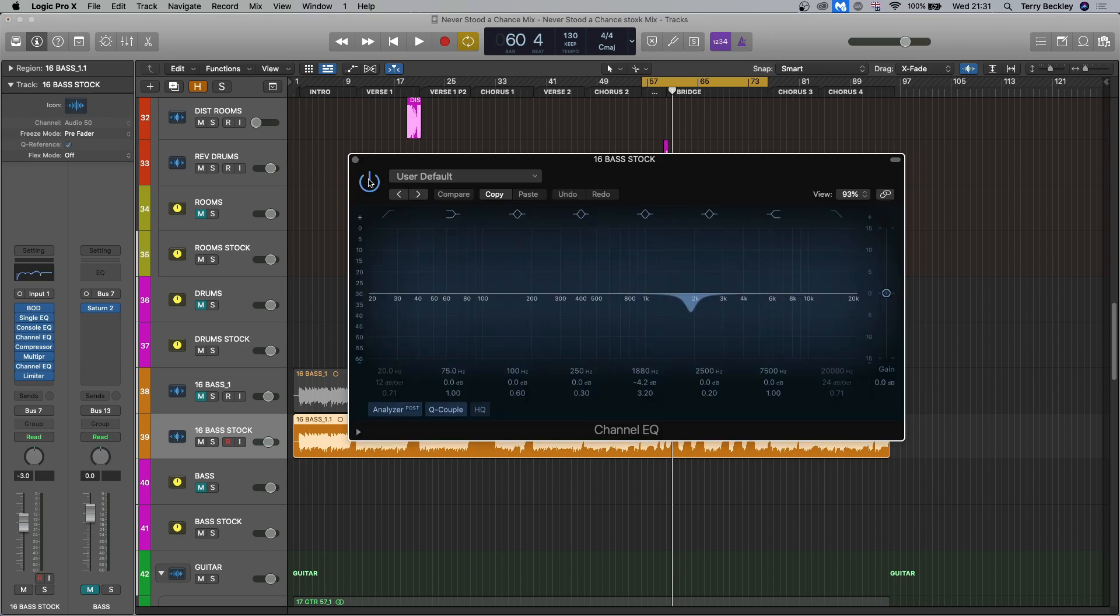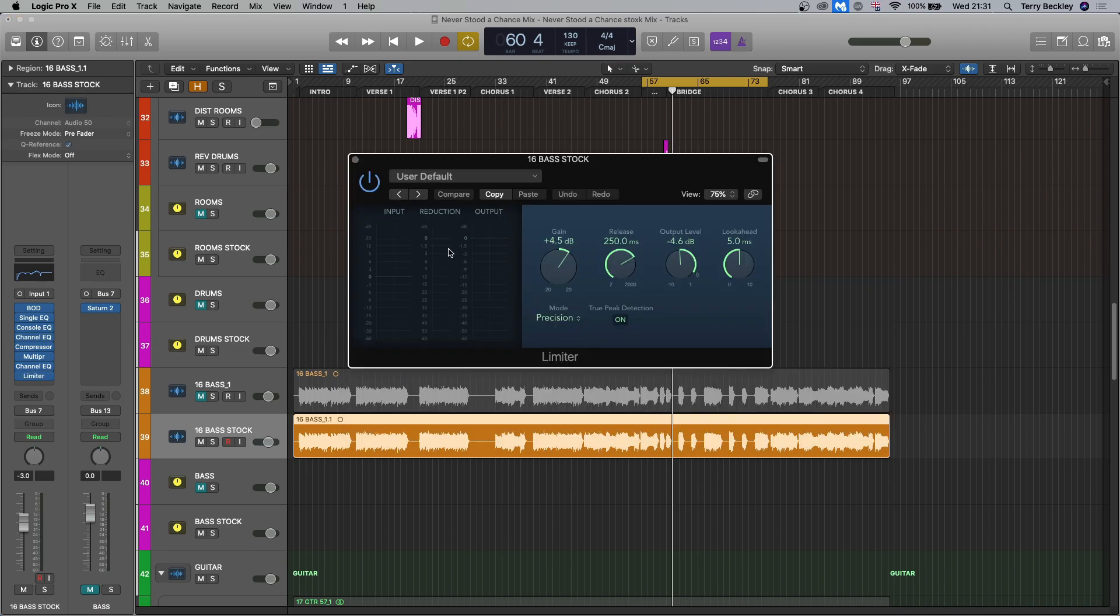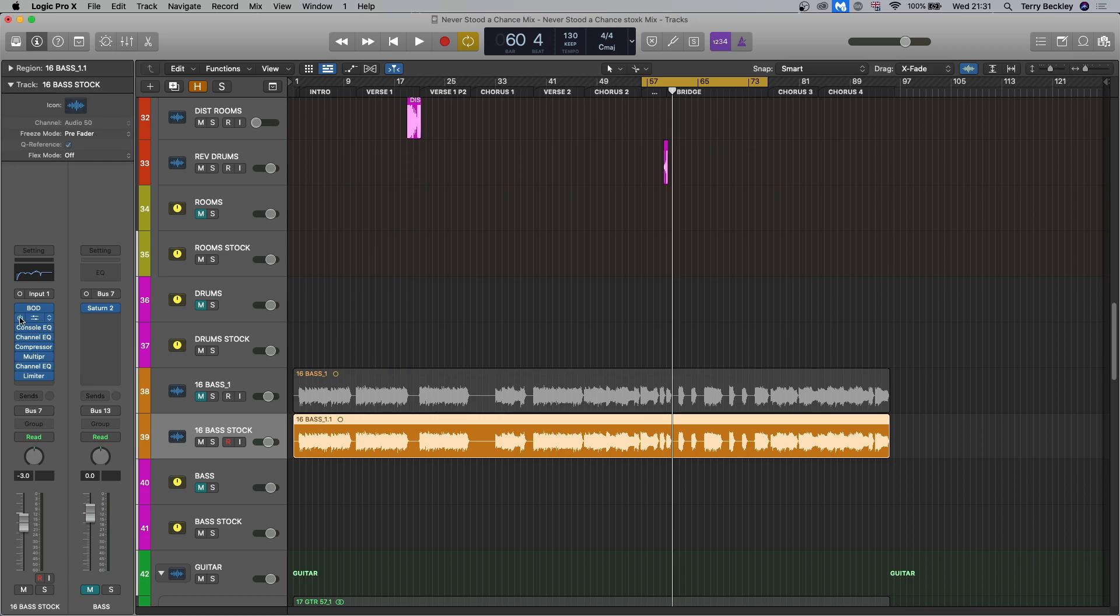More EQ, more of that sort of grindiness getting pulled out. And then the limiter on the end, the logic limiter. I prefer the legacy one so much. This one just confuses me. Okay, before and after.